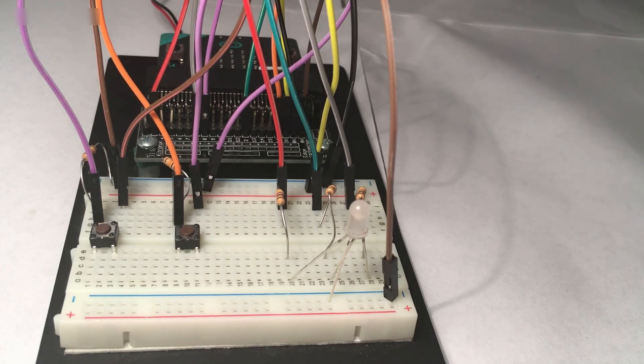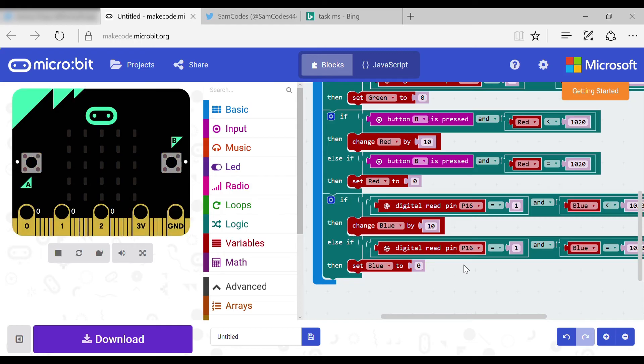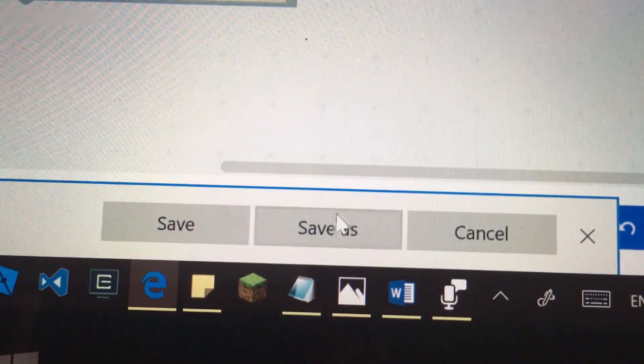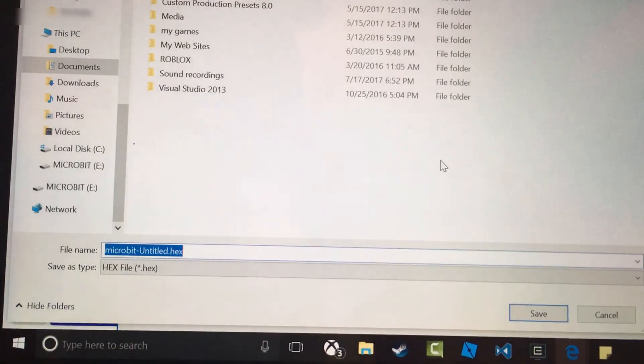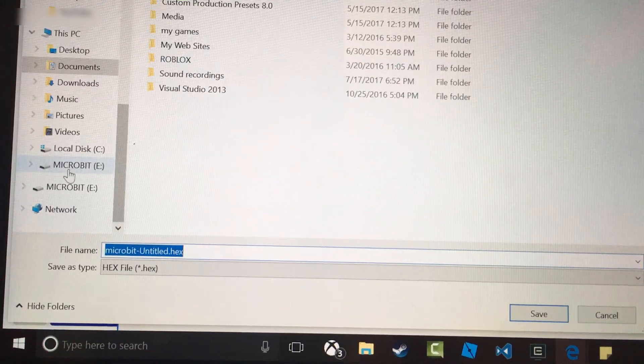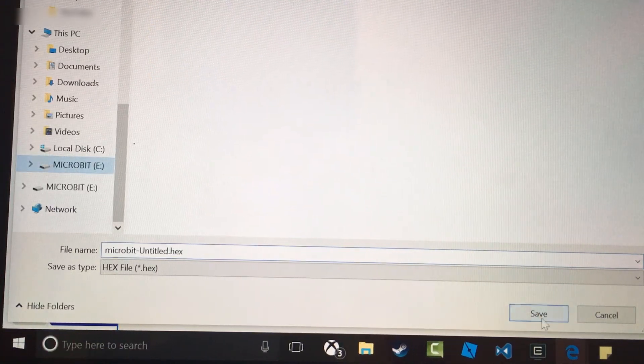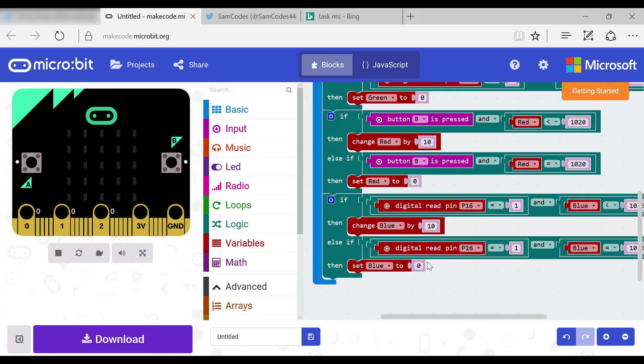Now you have done the wiring you need to click download. Then save as and put the download into the micro bit folder which comes up when plugged in. Now when it is downloaded, plug the micro bit into the breadboard and plug it in the battery pack. Now if you click the buttons it will add a color onto the LED.